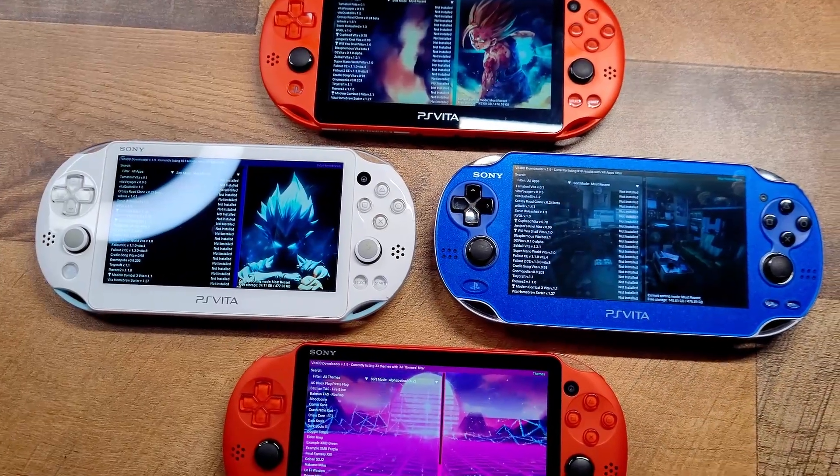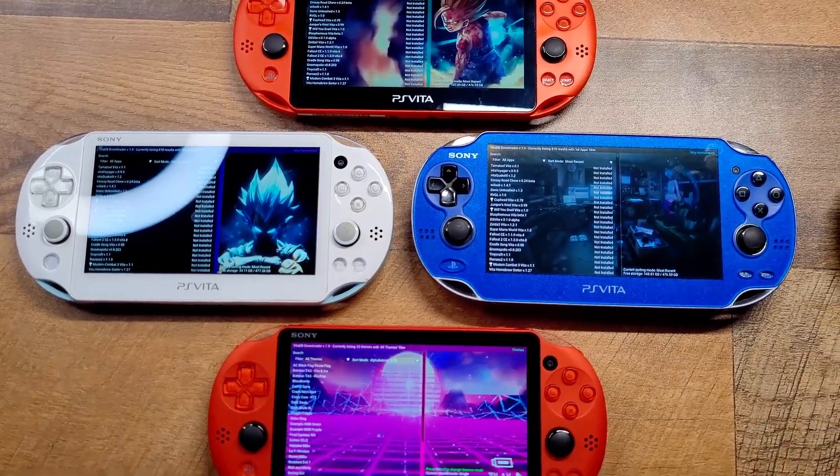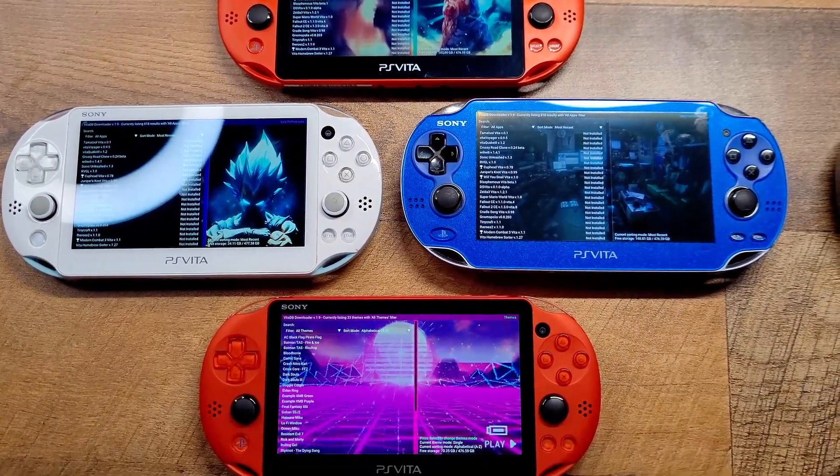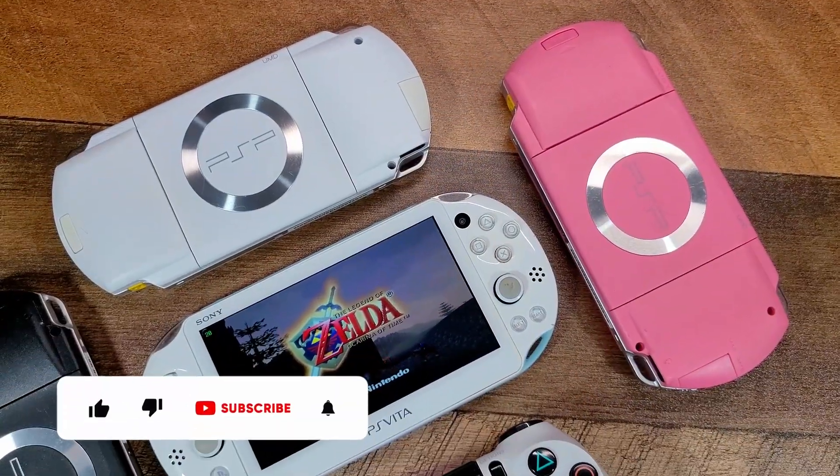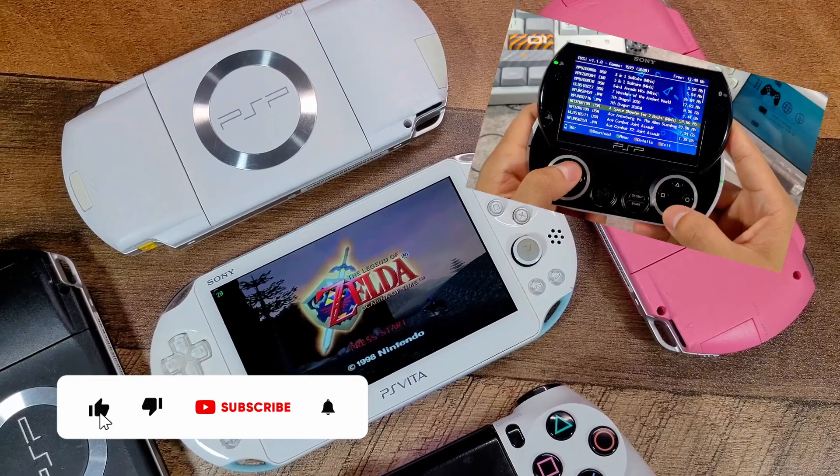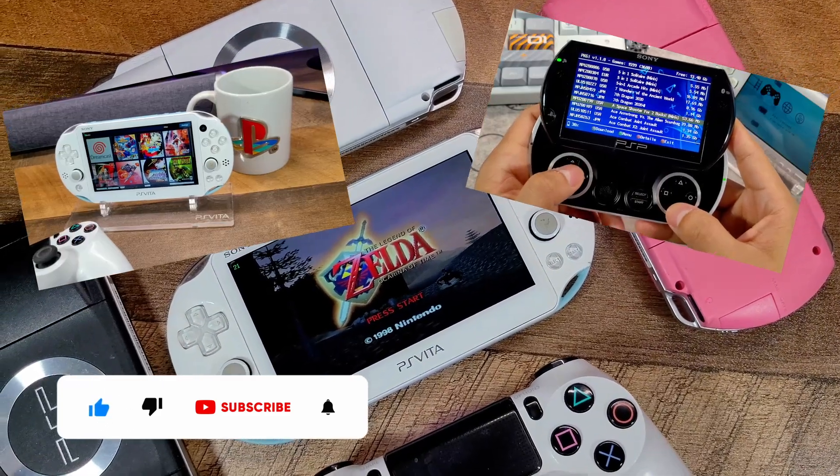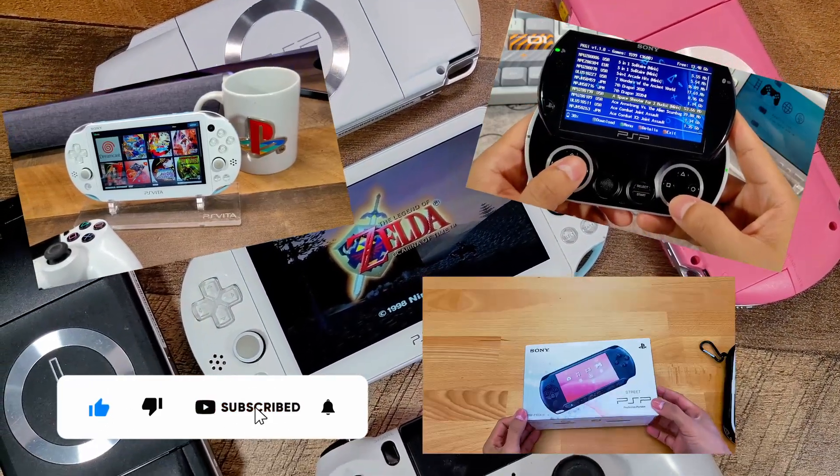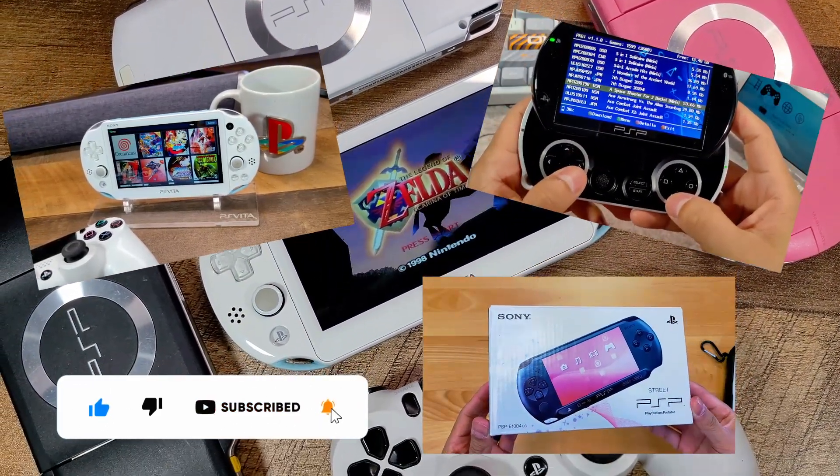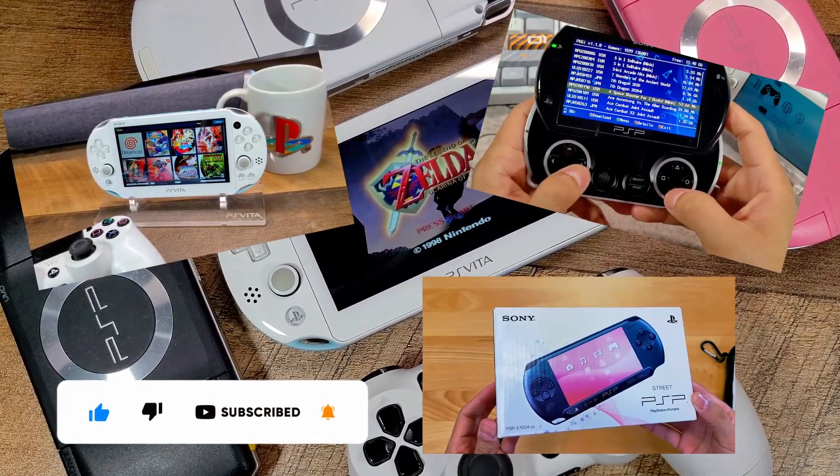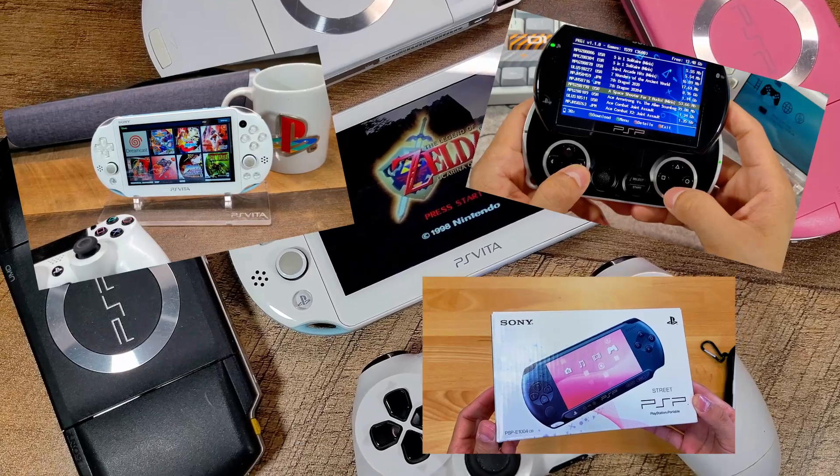Hi everyone and welcome to this quick guide on installing VitaDB on your PS Vita. If you enjoy content about homebrew applications, gaming tips, and unboxings, consider subscribing to support the channel, and let's dive in.